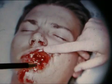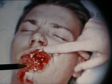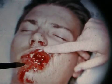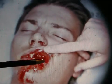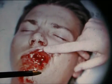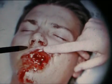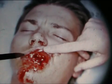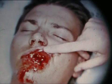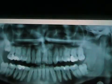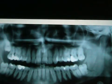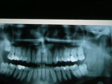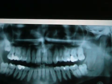Extensive facial laceration scar from hitting a rock formation. Suspect mandibular or maxillary fracture. It also extends to dental injuries. Thank you for your interest.